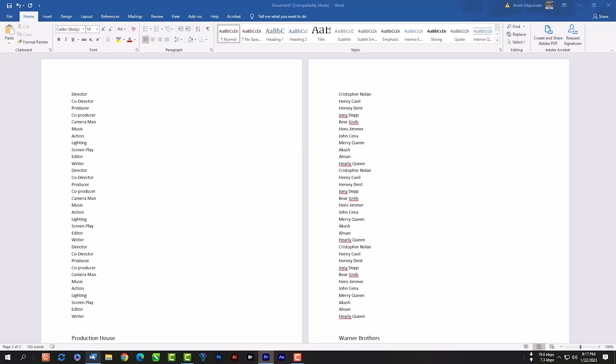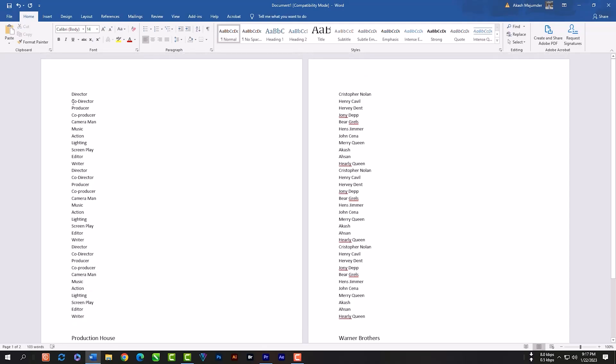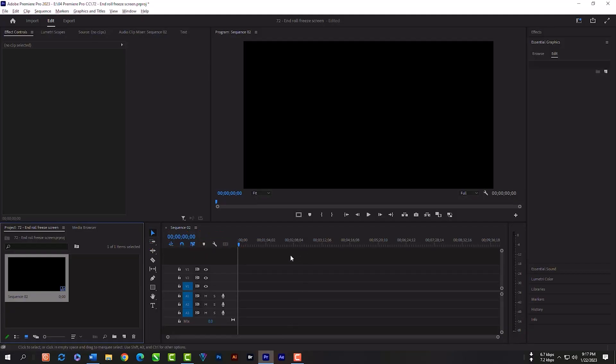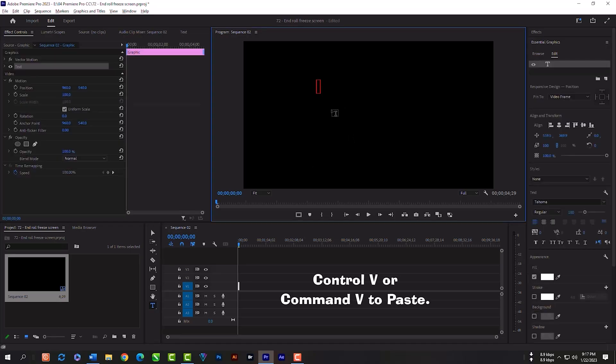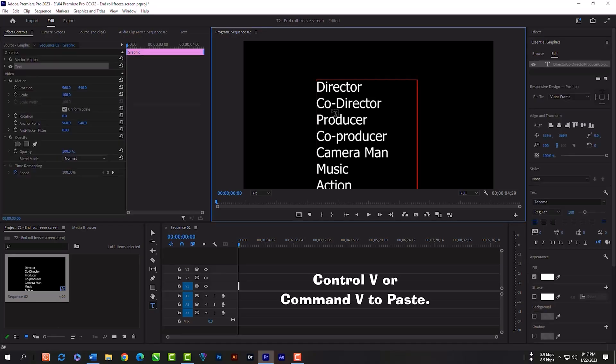Then download this Word file from the description and copy the text from here. Select everything from the first page, then Ctrl C or Command C for copy. Come back to Premiere Pro, select the type tool, click on this canvas, then Ctrl V or Command V to paste.